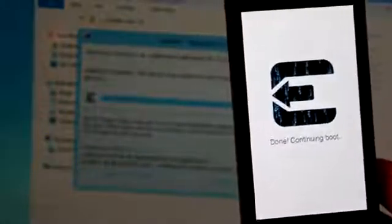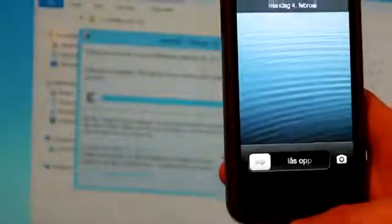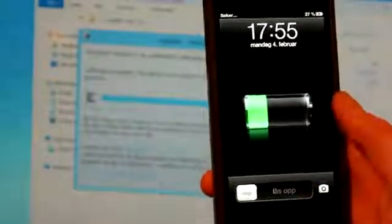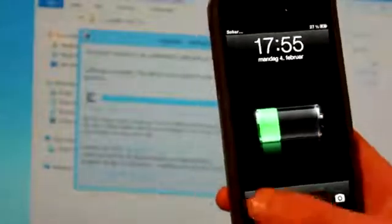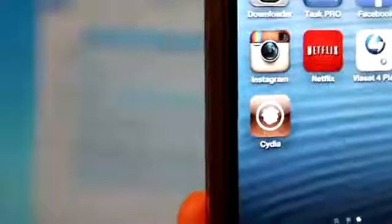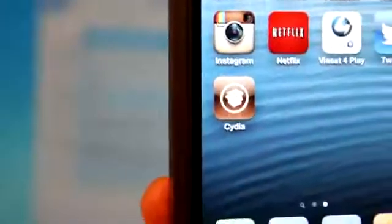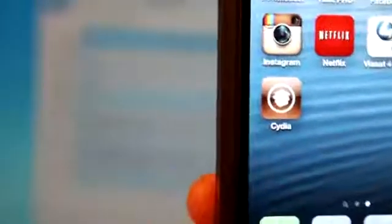Okay, so we can see now that the jailbreak is done and it will continue to boot the phone. And here it is guys. It's fully booted and let's just open it up. You can now see that we do have Cydia installed on the phone.